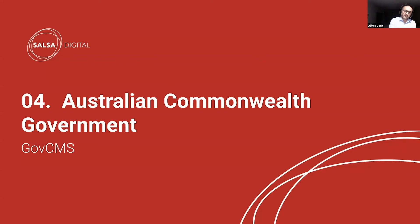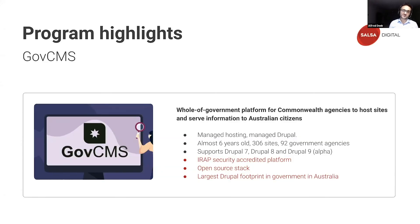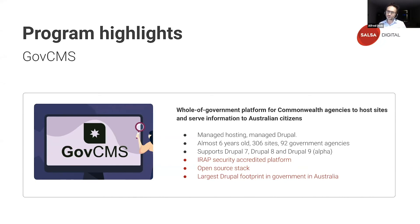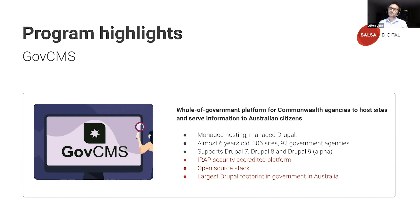Part four: Drupal is the choice for the Australian Commonwealth government, known as GovCMS. GovCMS is a whole-of-government platform for Commonwealth departments and agencies to host sites and serve information to Australian citizens. Highlights include: fully managed secure hosting and fully managed Drupal; almost six years old; 306 sites on the platform on behalf of 92 government agencies; supports Drupal 7, Drupal 8, and now Drupal 9 in Alpha; IRAP security accreditation from the Cybersecurity Authority of the Australian government; an open source stack; and the largest Drupal footprint in government in Australia.